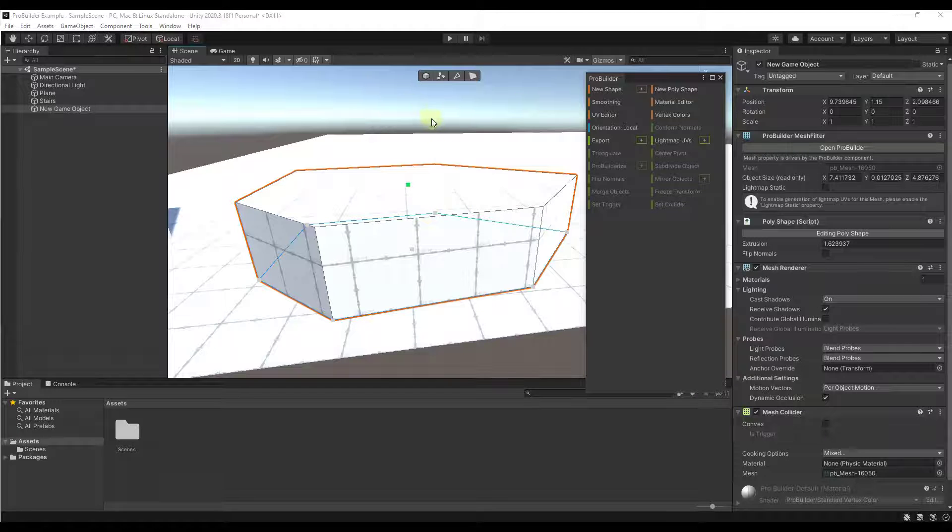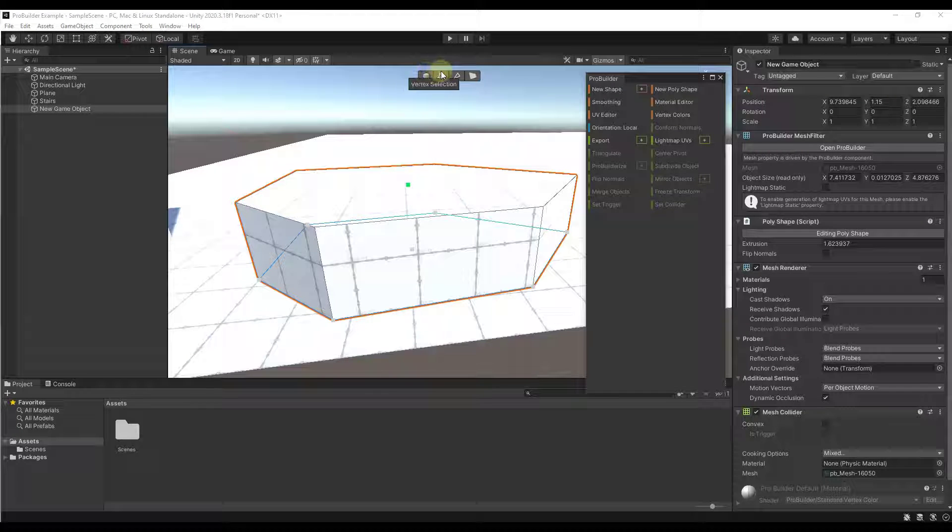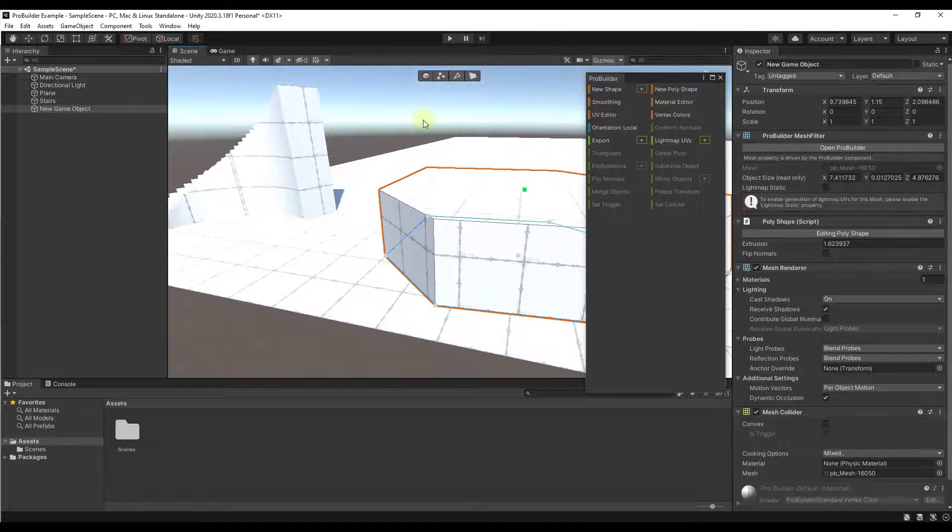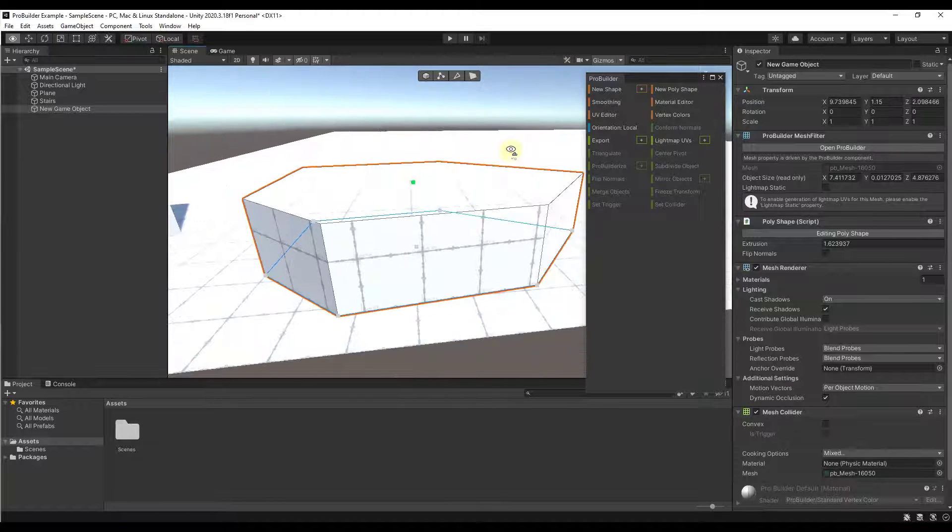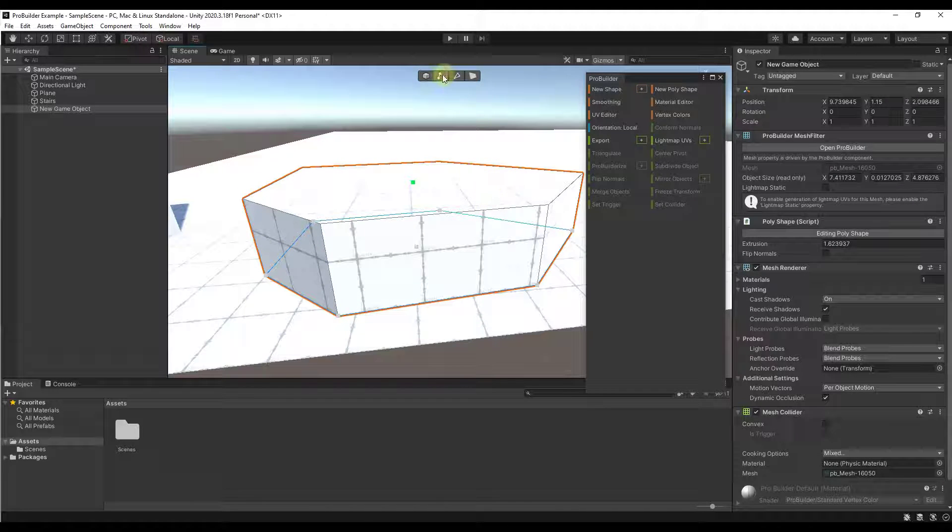Now, real quick, let's take a look at these options right here for the kinds of selections you can do. Because once you create shapes, you can also work with them.